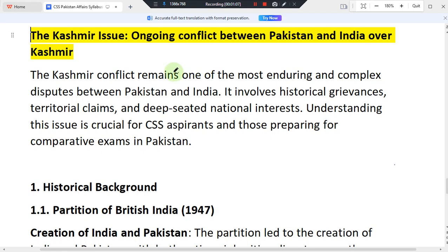There are different types of issues involved, including territorial disputes, self-governance, and human rights violations. These are all things we are going to discuss today.